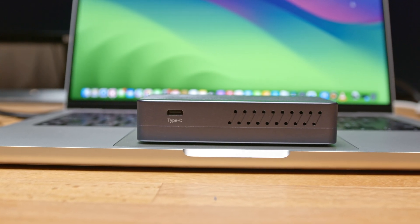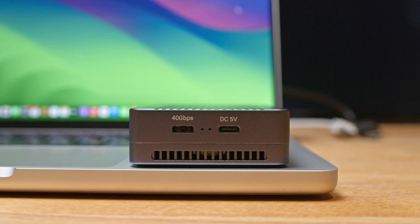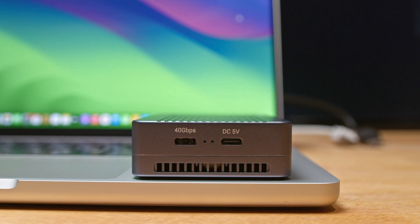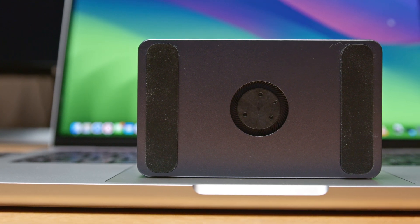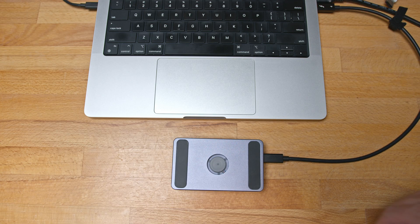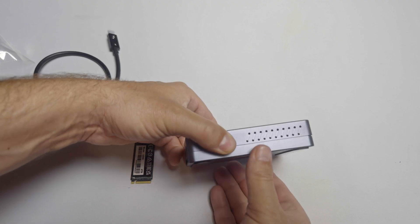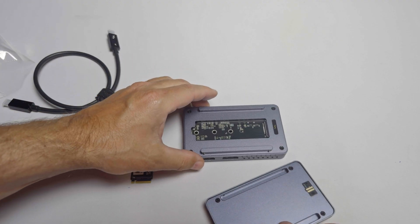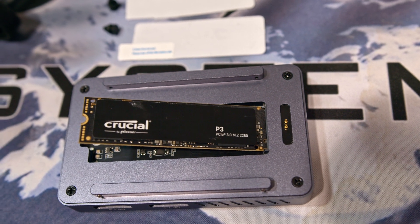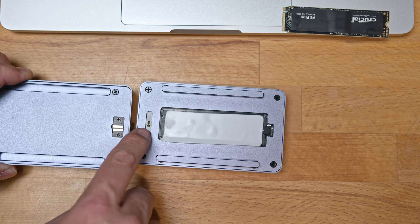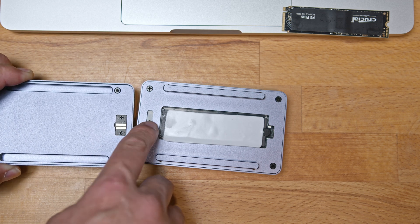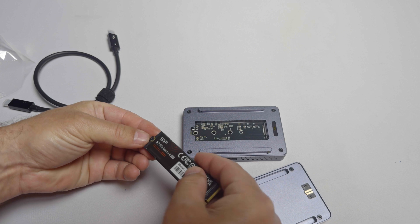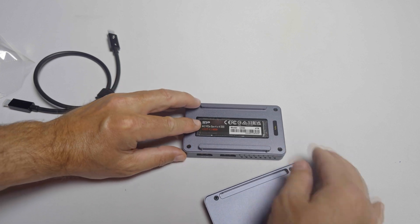On the back we have our 40 gigabit Thunderbolt 3 port and a 5 volt 3 amp USB power input. Finally, flipping the unit over, we see a 5 volt 25 millimeter fan embedded in the bottom panel for active cooling. This panel pops off to reveal the PCIe Gen 3 M.2 NVMe bay which supports up to an 8 terabyte SSD. A neat feature of this active cooling is that the fan is powered through a pogo pin connector.